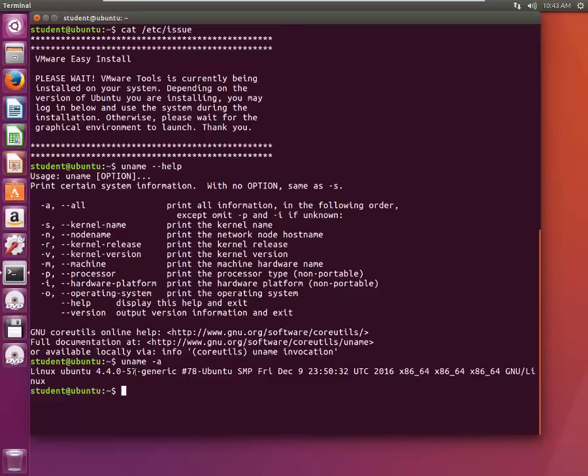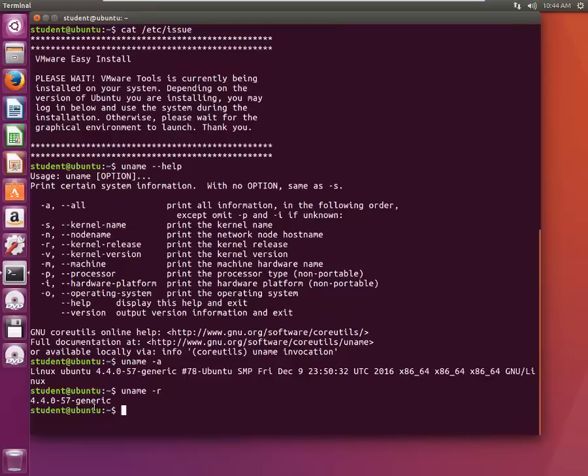If you type, let's start with uname minus r, you get a detail like 4.4.0-57 and generic. What these things are? So the very first thing 4, this is the kernel version it is running. This is the major revision of the kernel.